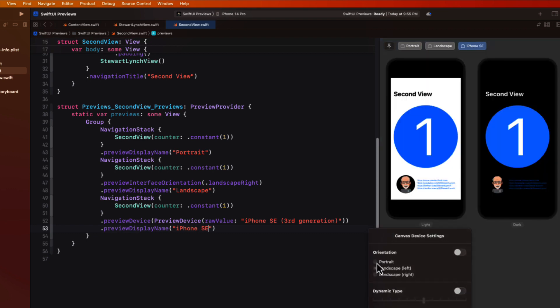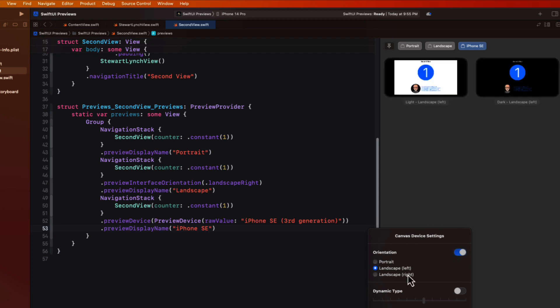We can even apply variants just to this particular device as well and it applies only to this device tab.